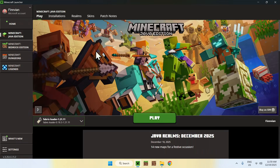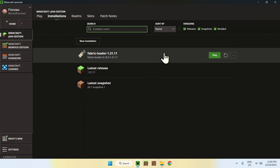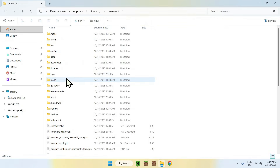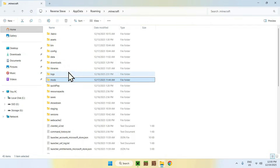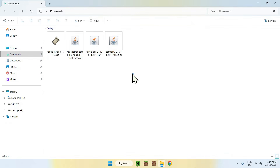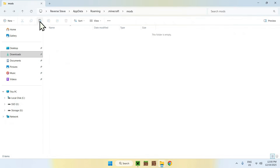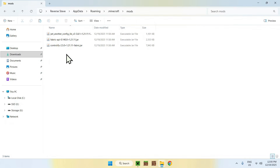You can access the mods folder by going to Installations at the top, then hovering over Fabric Loader and going to the folder icon. Find the mods folder and double click it. Once you are in the folder, go to downloads, select the mods, and then copy them. Go to the top left arrow to go back to the mods folder, and then click paste. You've now copy-pasted YetAnotherConfigLib, Fabric API, and Controllify to the .minecraft mods folder.